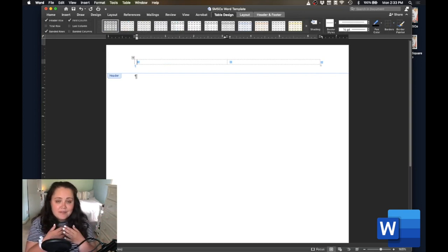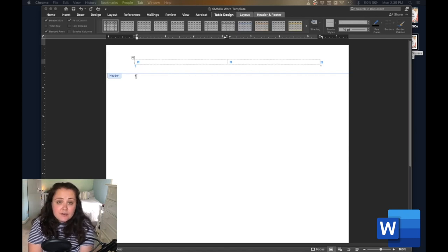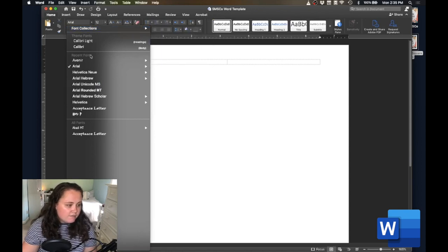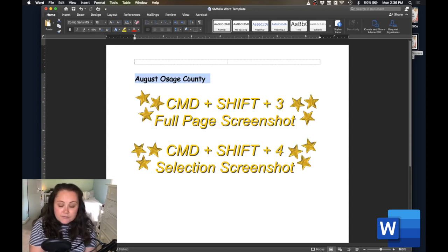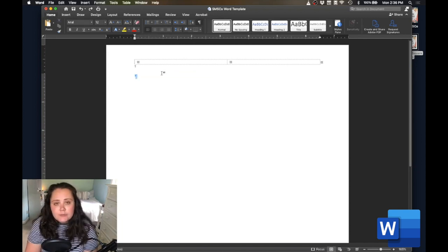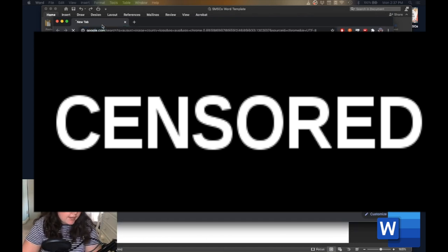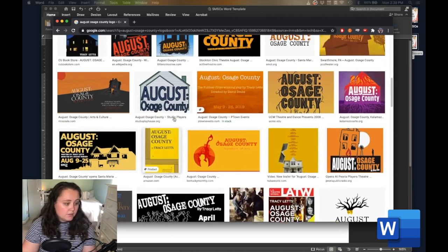Now let's put our logo into this document. For that, you're going to need a PNG or JPEG file of your show's logo. If your company hasn't given you a logo or you don't have any branding, it is super easy to create your own or find one off the internet. If you want to create your own logo, you can type right into this Word document, find a fun font, and type that into your header — that can be the logo. You can take a screenshot by holding down Command Shift 3 and use that as your logo. Or you can go to an internet browser and type in, for example, August Osage County, and you'll see a bunch of amazing graphic designers have created many logos.